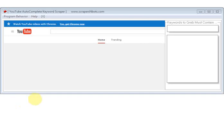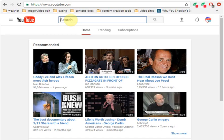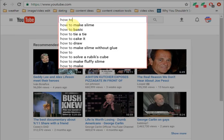YouTube auto complete keyword scraper is the easiest to use software program to harvest and scrape YouTube auto complete or auto suggest keyword phrases. These are the keyword phrases that drop down when you begin typing a search into YouTube.